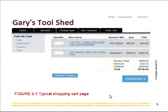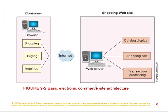Here we see a typical shopping cart page where customers have added items, a review of the extension of each item and the quantity, and a total including the subtotal and discounts, then a button to click to go to checkout. And here's the basic electronic commerce site architecture of the web server — it has a catalog display, a shopping cart, and transaction processing modules. The consumer can do shopping, buying, and make inquiries across the internet.